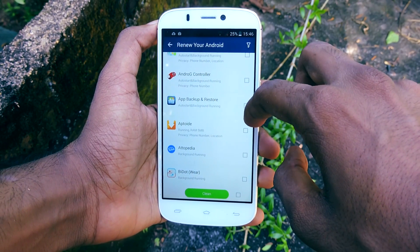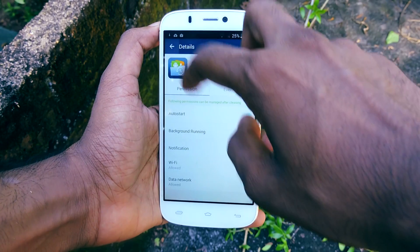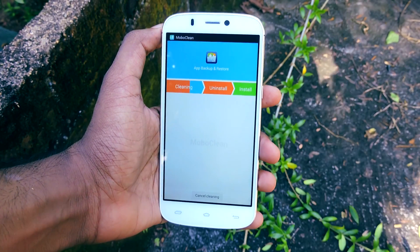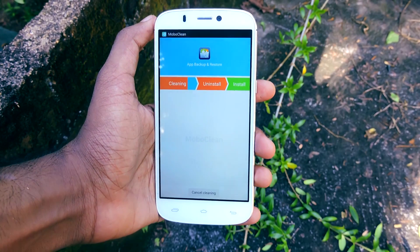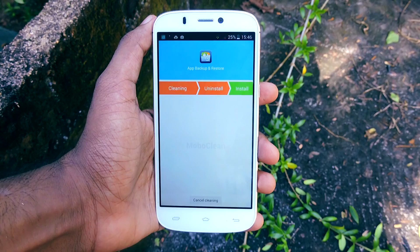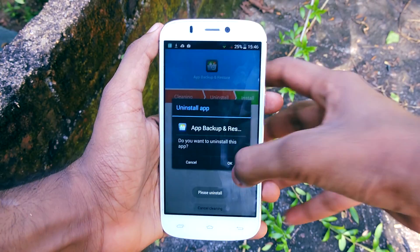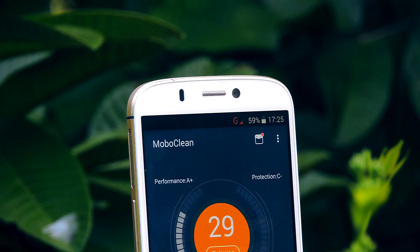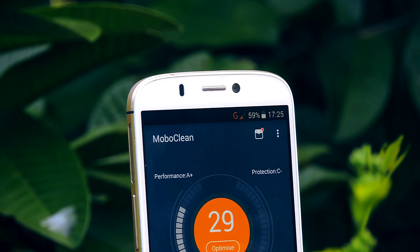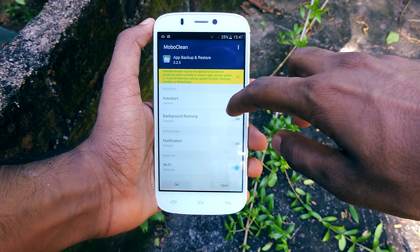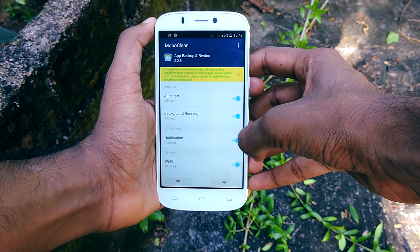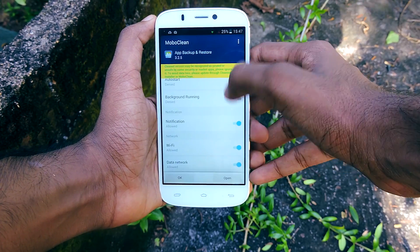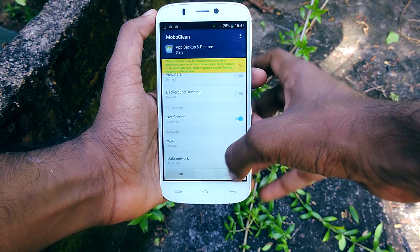With this application, you can modify whether an application starts on startup or not, and you can do a lot of other things like that. You may ask: does this app need root access? The short answer is no. This app is specially made for non-rooted users who want to do these types of things. You can also change app permissions without root. How it works is you need to reinstall the app using MoboClean, then you can change permissions, locations, and all that stuff. It's pretty great.